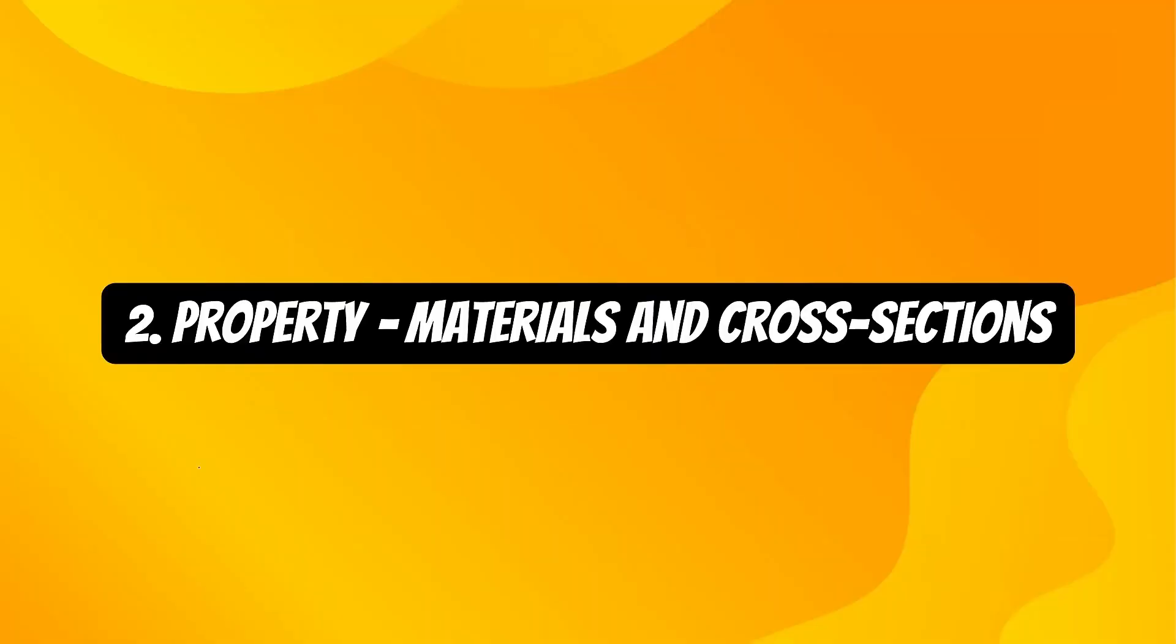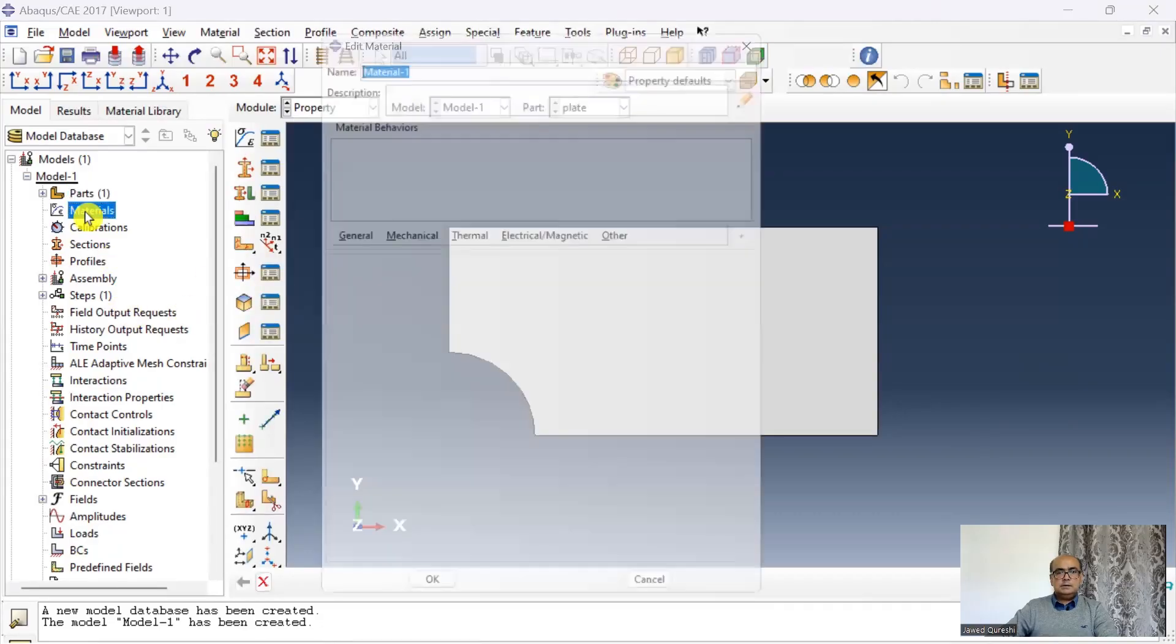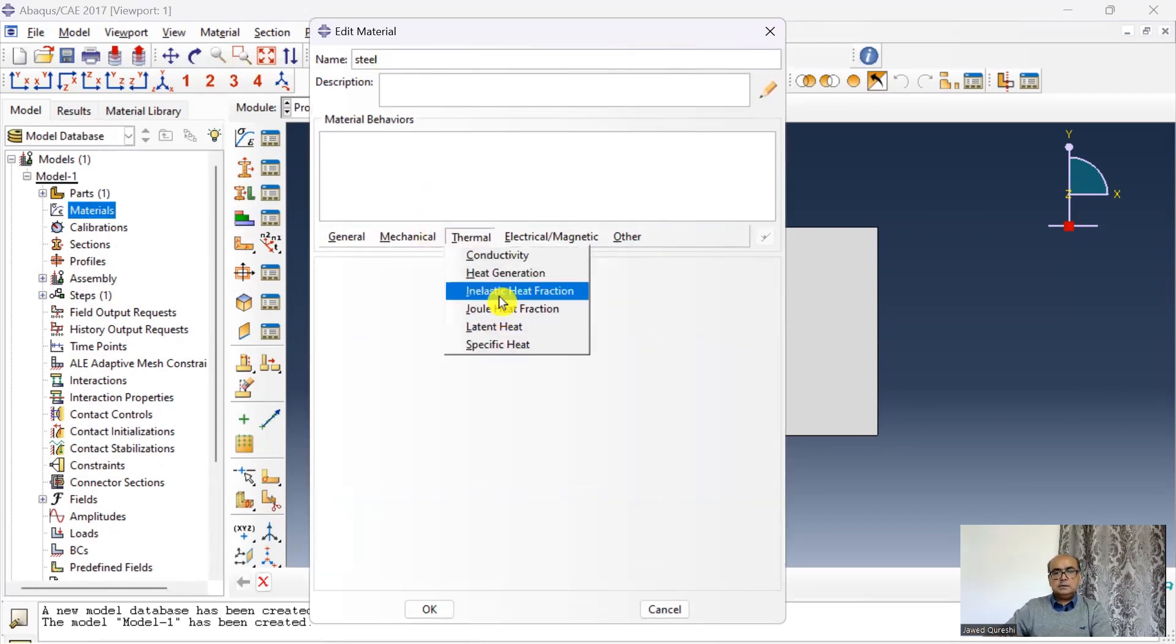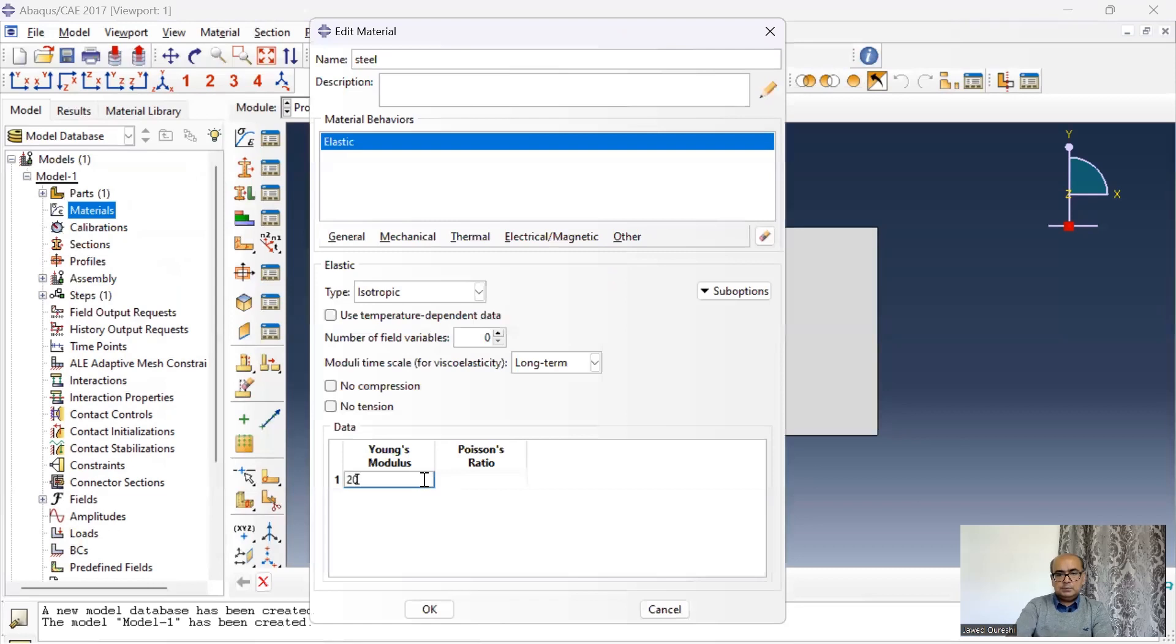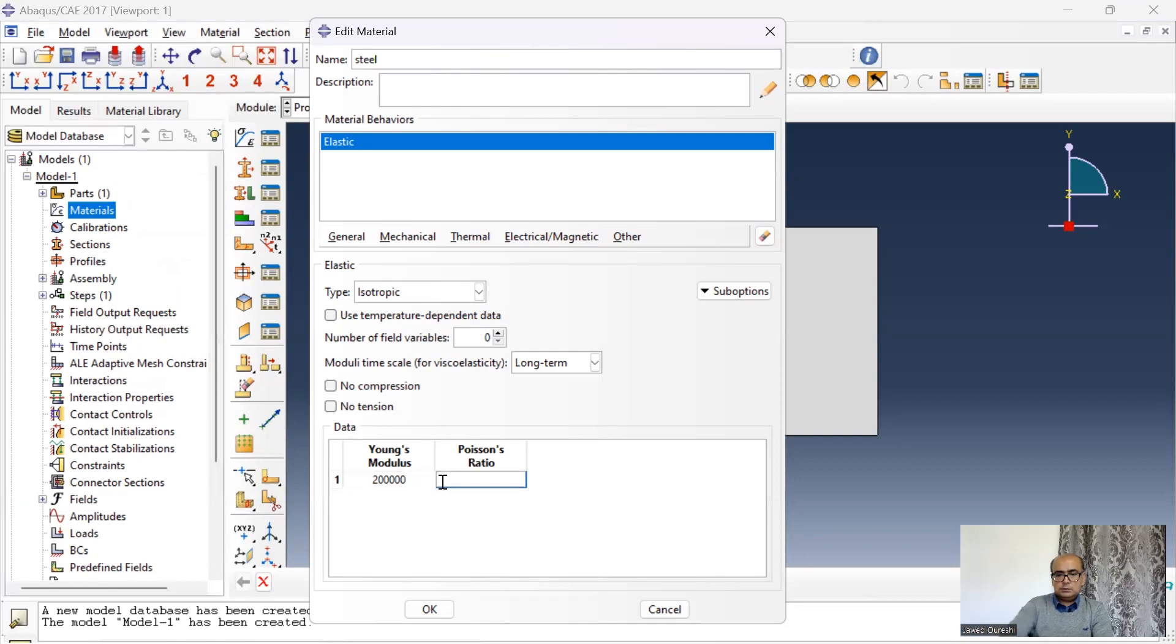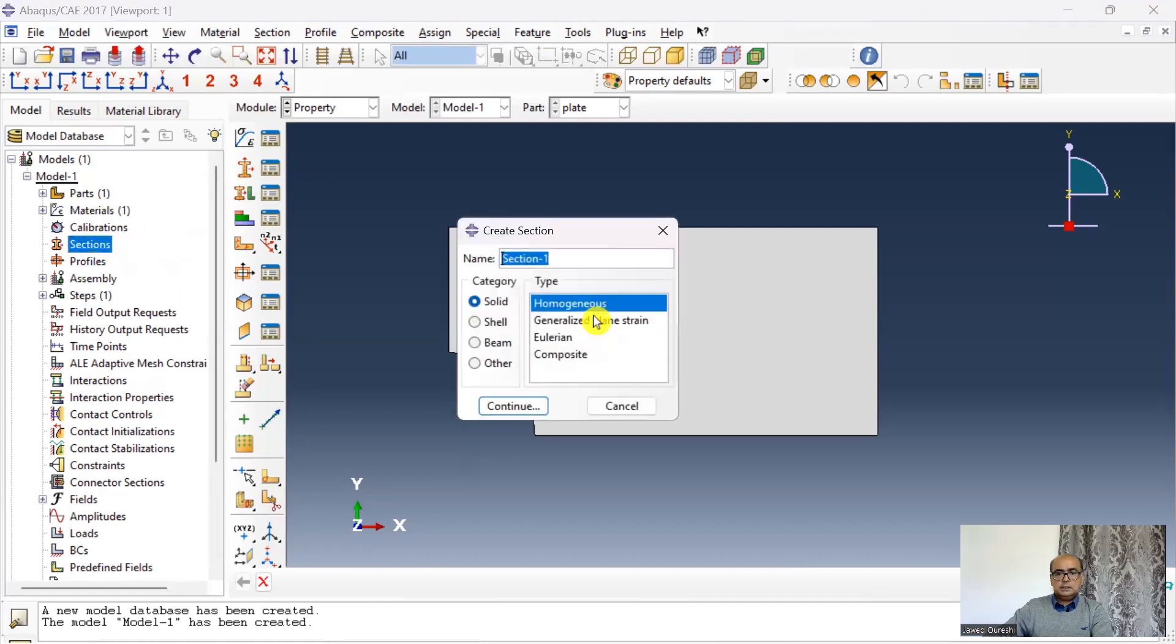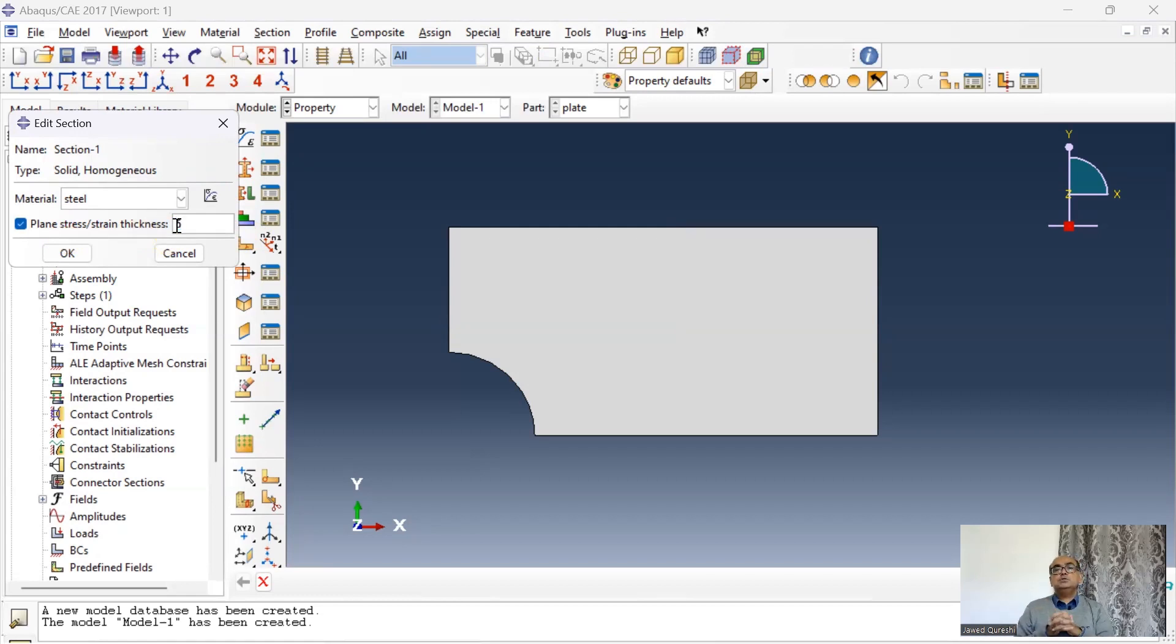The next step is property. Go to property. Here first of all I will choose the material. The steel, mechanical, elastic. Elastic properties are 200,000 with triple zero. Poisson's ratio is 0.3. Click done. Material has been defined.